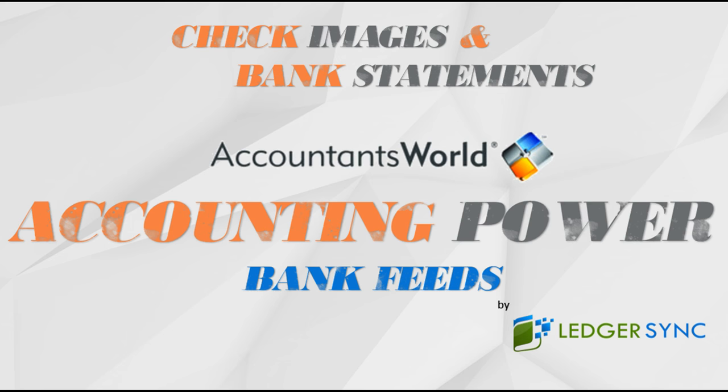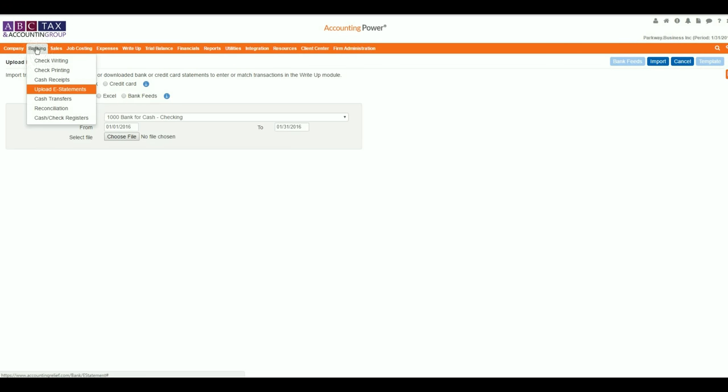Our previous tutorials have guided you through the registration and connection process for both the firm and the client, and then how to access your transactions and assign them to the appropriate account. During this tutorial, we will demonstrate how to update your transactions utilizing your check images, and finally, how to retrieve a copy of the statement when reconciling your accounts.